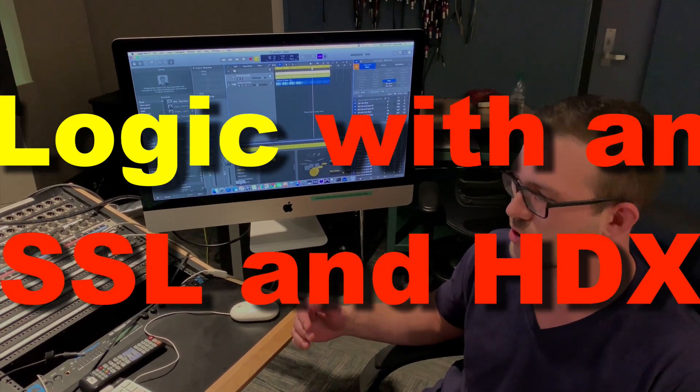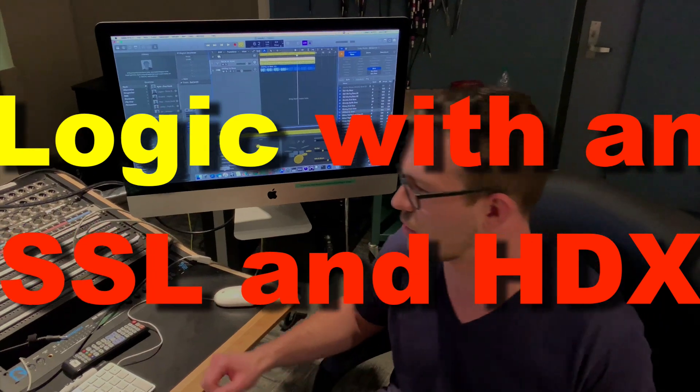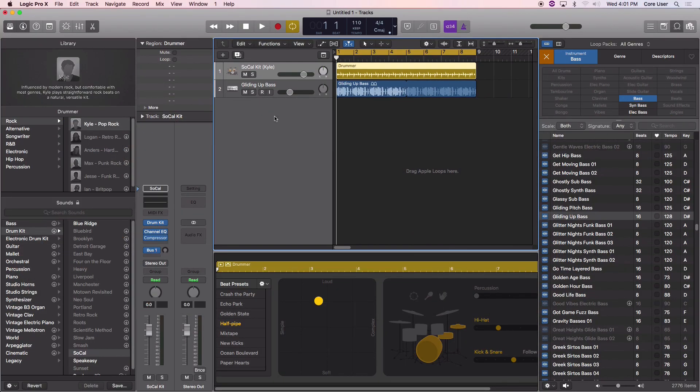It looks like it hasn't been used in a long time. Alright, so here we are in Logic Pro X. I'm going to try to get this DAW to talk to this Solid State Logic board.